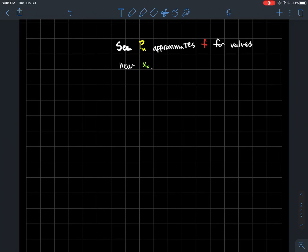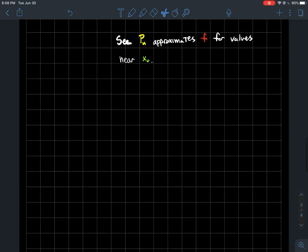This is a second video that will serve as an introduction to Taylor's theorem. If you haven't watched the first one, it's where I introduced the concept of a Taylor polynomial to a function centered at some point x0 for any particular degree. I denoted that function by pn, and pn is a pretty good approximation to the function f for values near x0. In symbols, f is approximately equal to pn near x0.